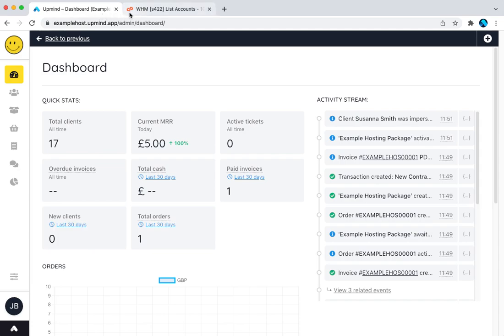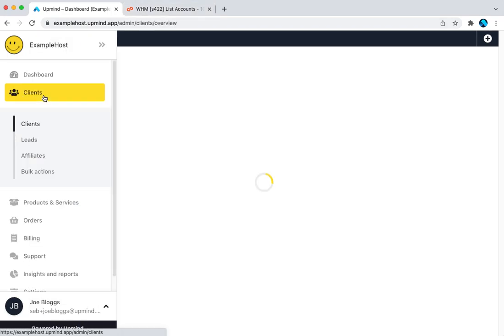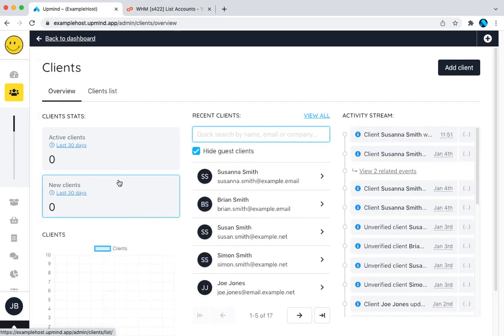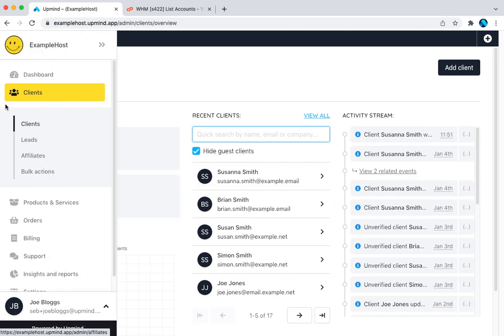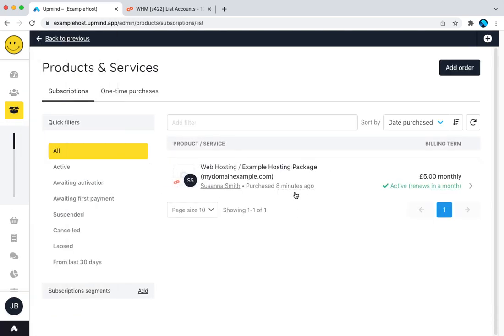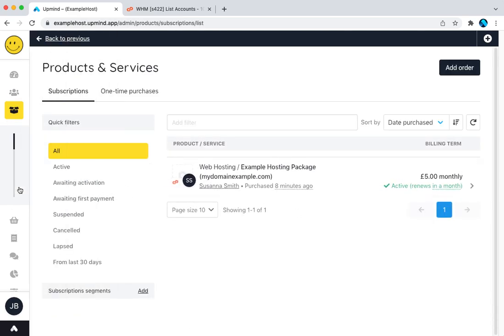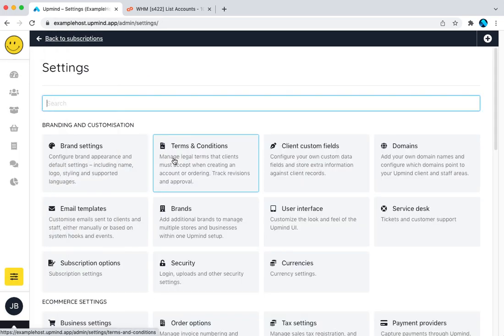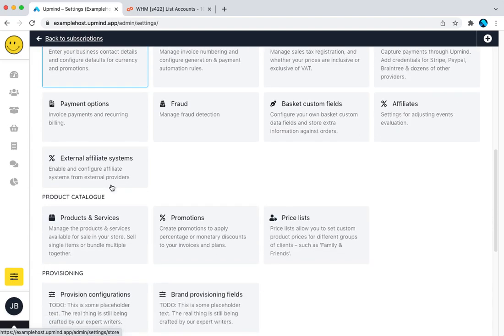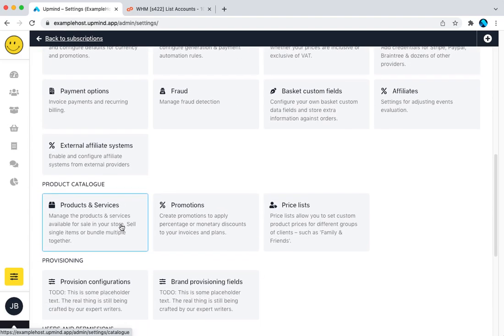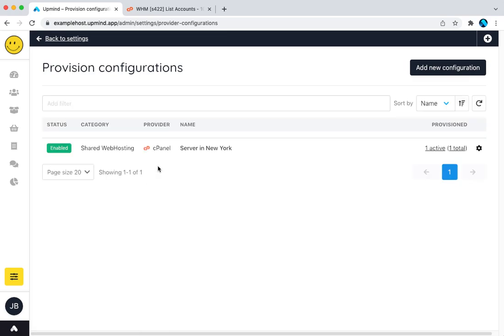So let's start in Upmind, and here you can see this is where my list of my demo clients, my products and services here. I created one earlier just to test, but we'll create another one in a second. If I go to settings, the place I add things like web servers and domain providers is under provision configurations.